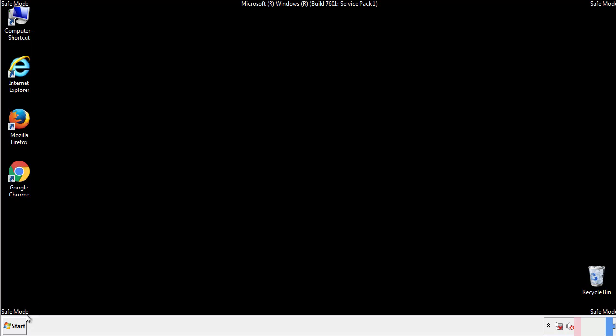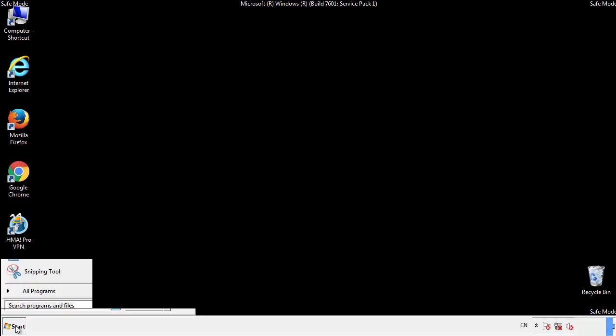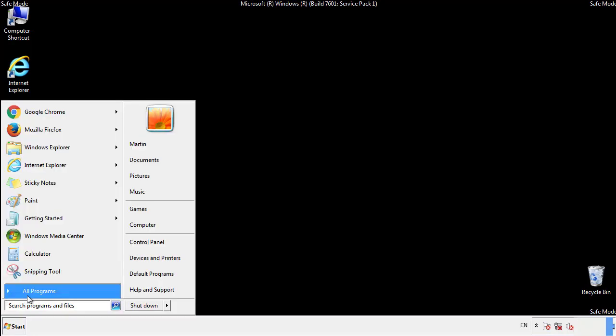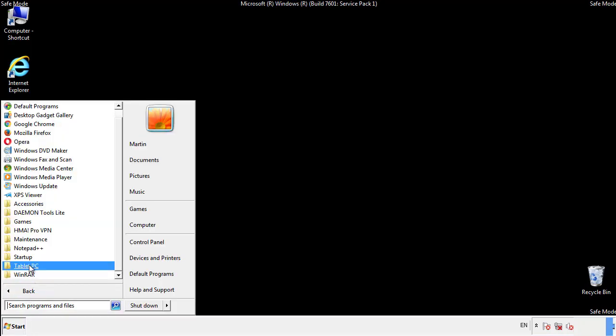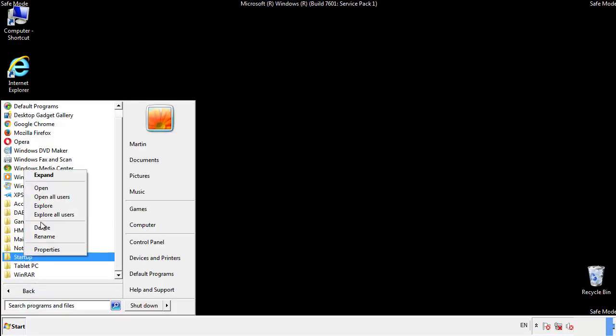Now we want to check for any suspicious files in our startup folder and delete them afterwards.